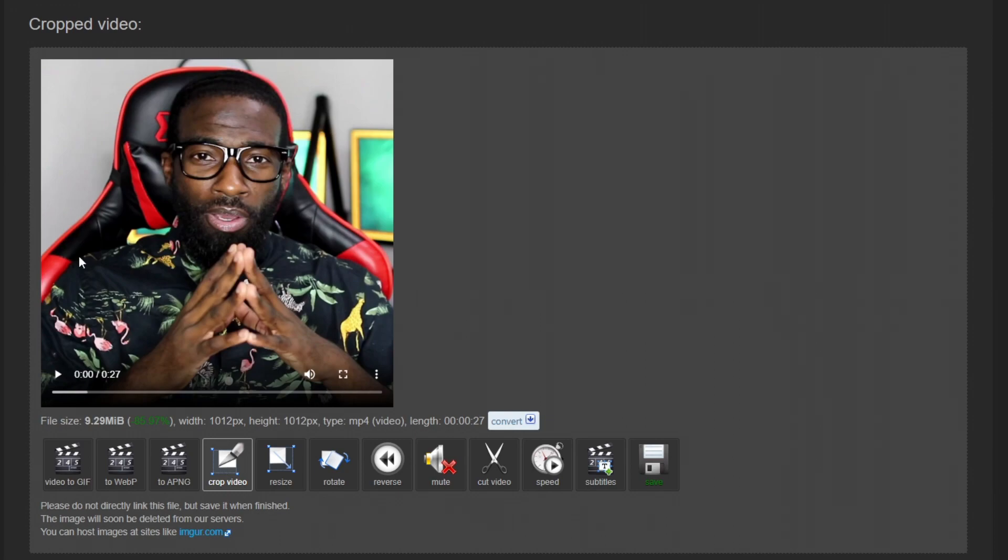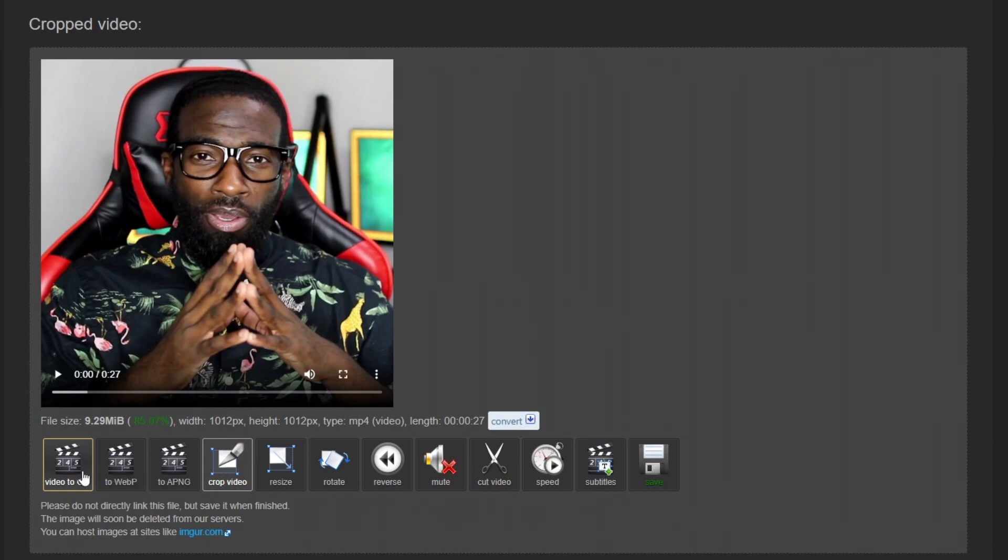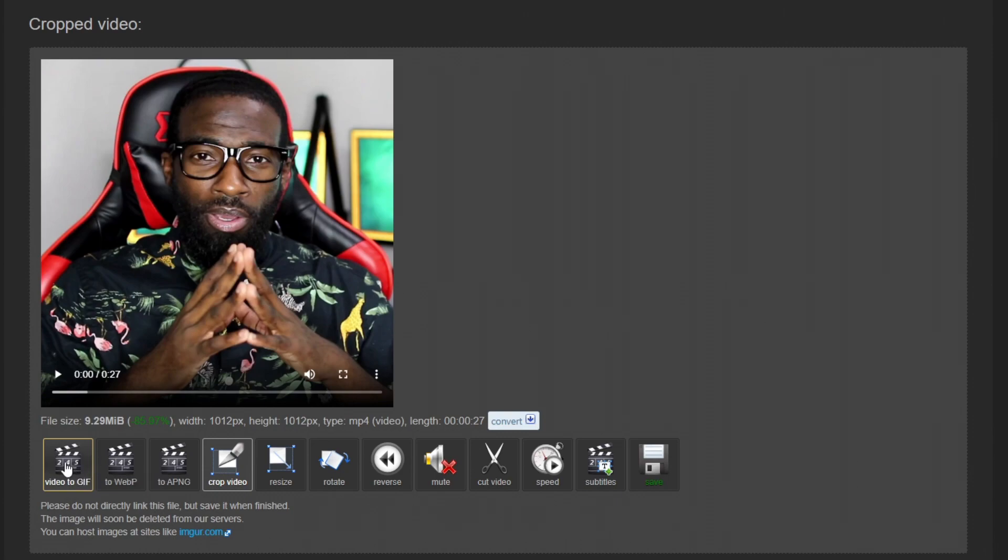So now that our video is cropped into a square, we can convert this video into a GIF. So I'm going to click video to GIF.